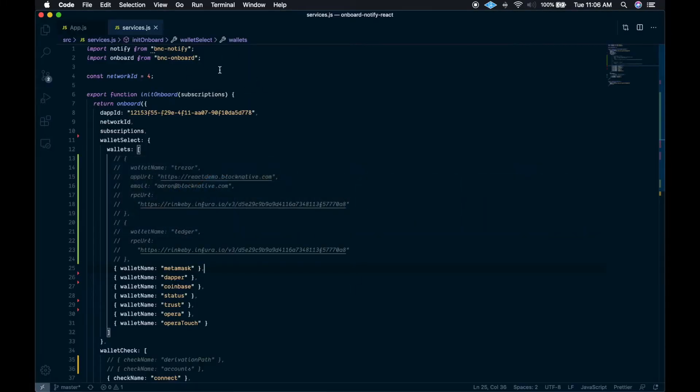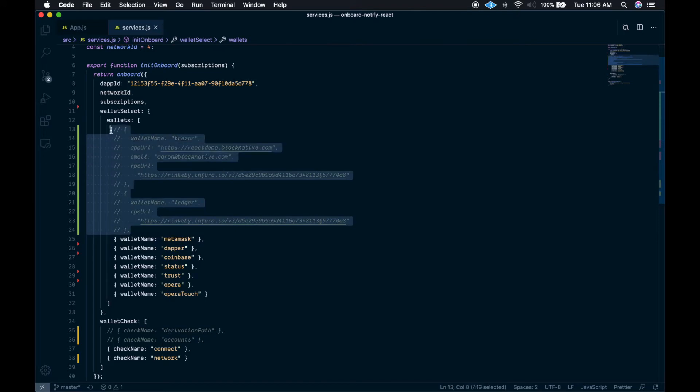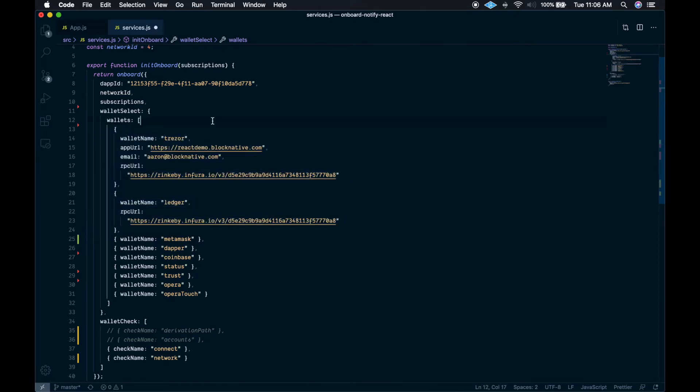So we have Onboard initialization code here in services.js. We have the wallets array, which is defining which wallets we would like to show to the user in the wallet select modal. So I'll go ahead and uncomment out the hardware wallet initialization objects.